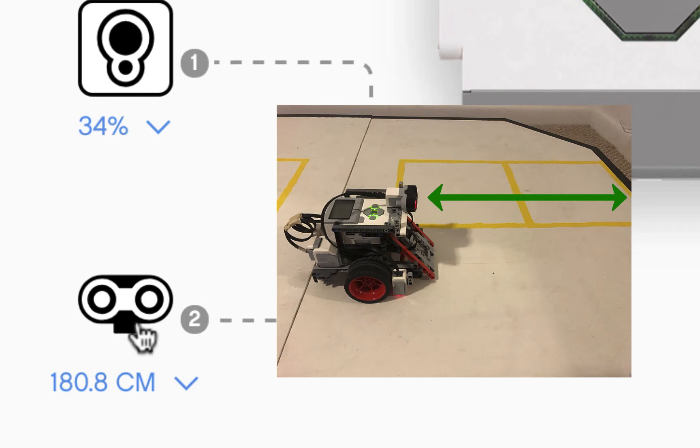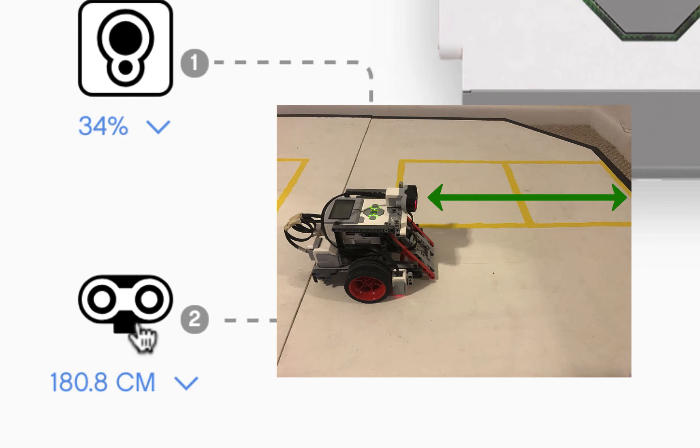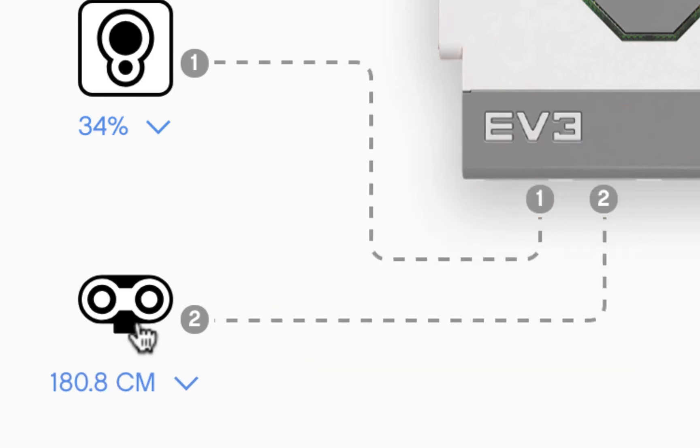Now by taking that object away, the ultrasonic sensor shows it's at least 180 cm away from the nearest object.